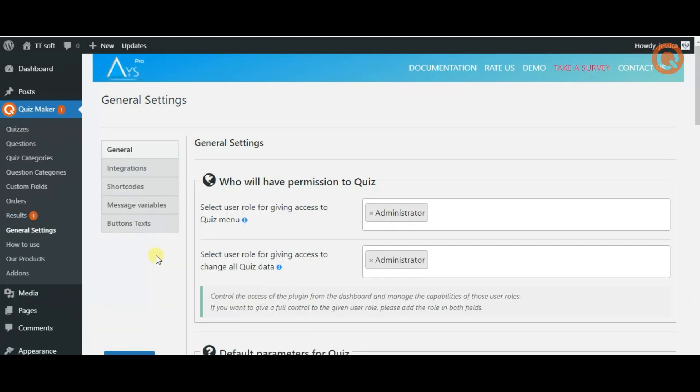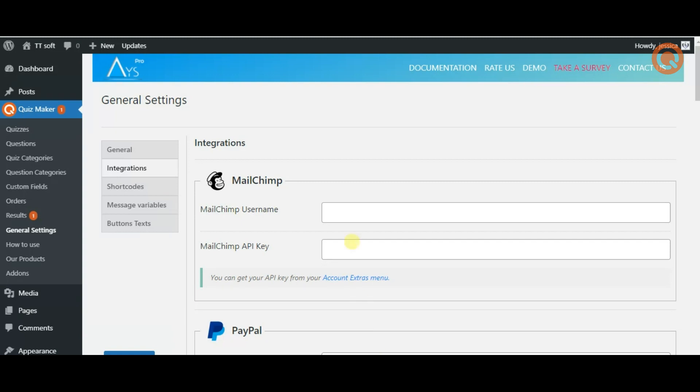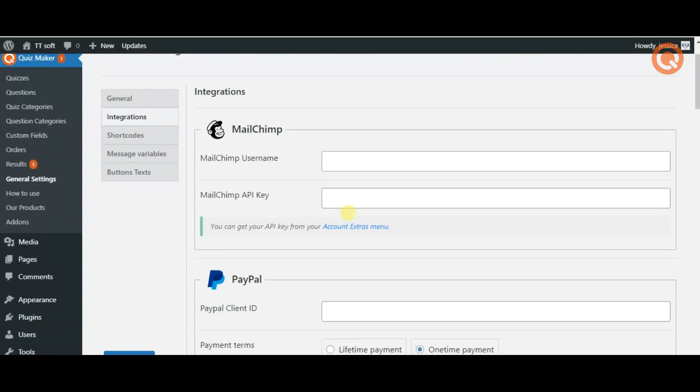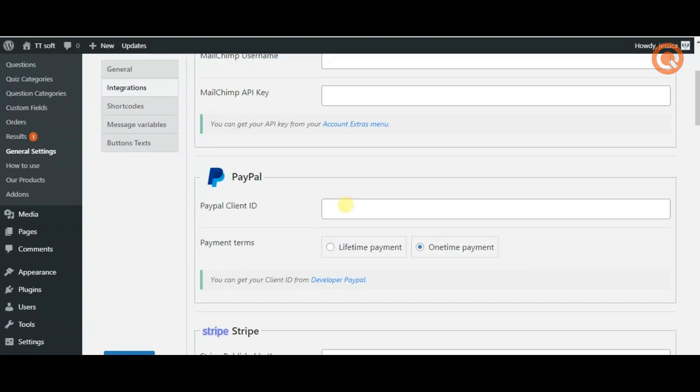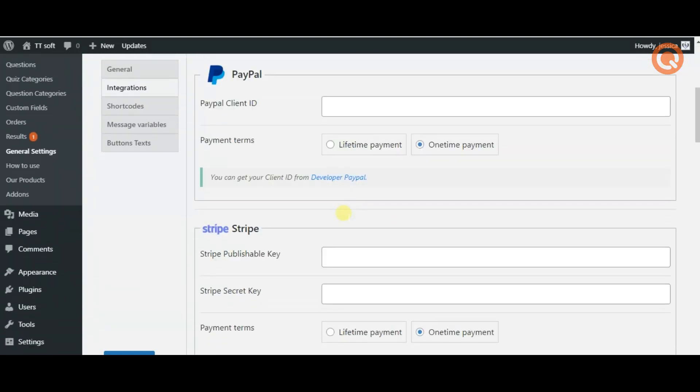Afterwards you can scroll down and find a section regarding PayPal payments or Stripe payments whichever you want.